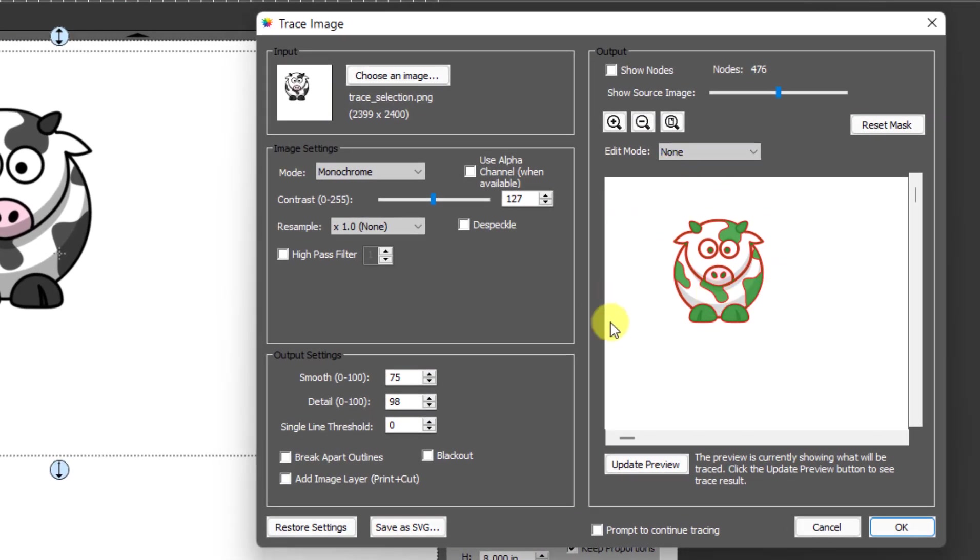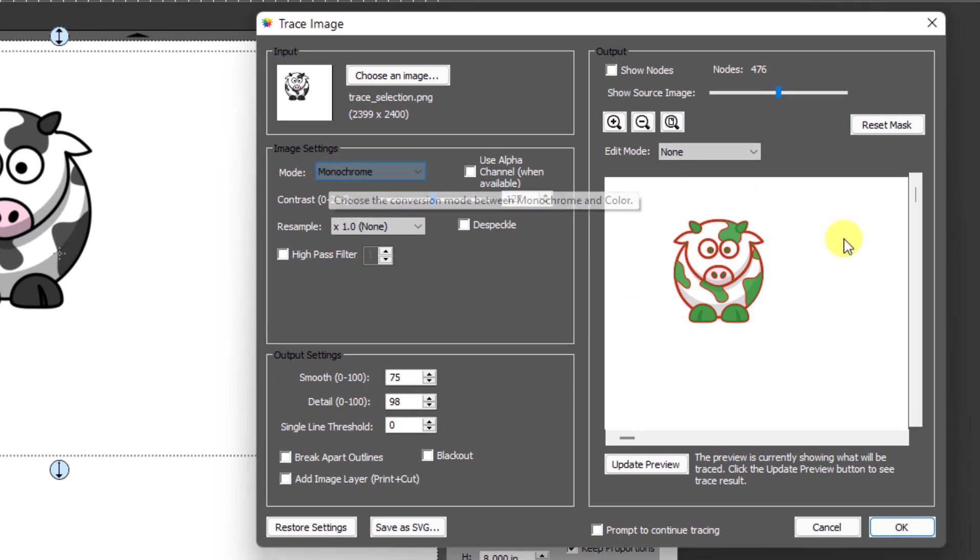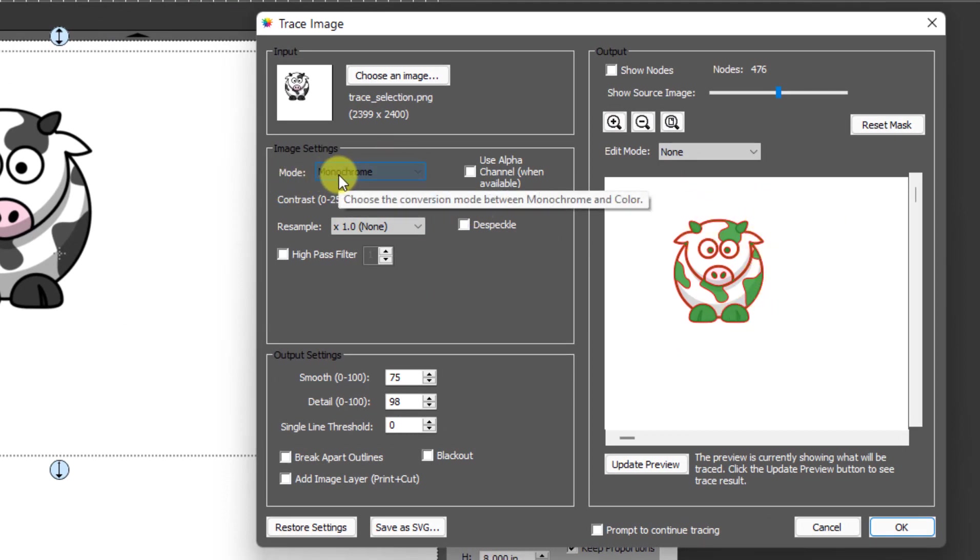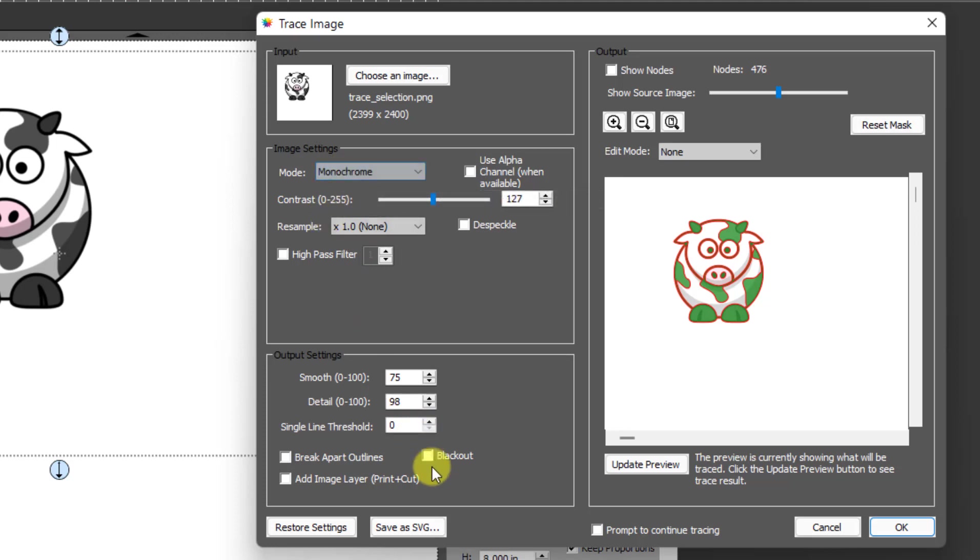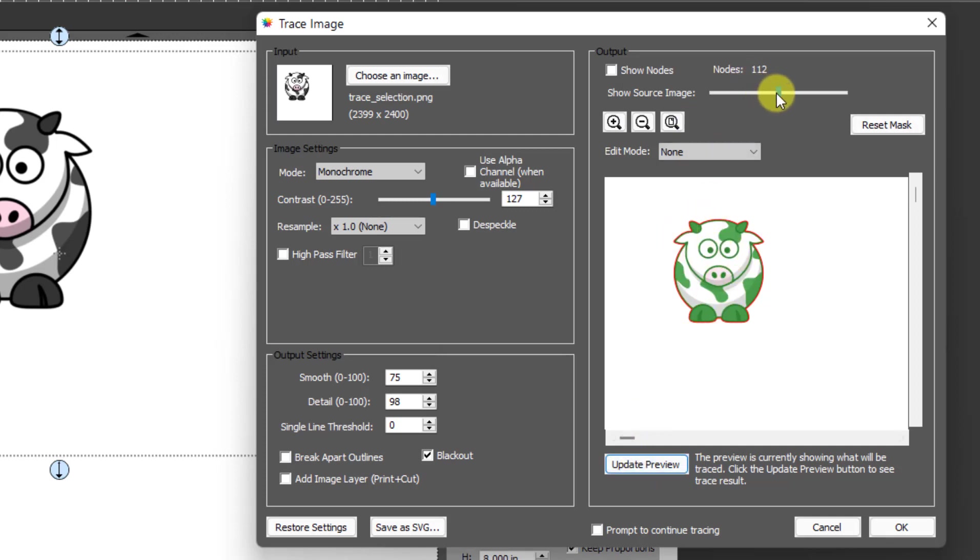In this window, you'll immediately see your image over here. For the settings, since you're going to be retracing this item for print and cut, make sure you have monochrome mode selected, then click on the blackout option, and then click on update preview. That's going to show you what the cut lines are. I'm going to drag this down and I can see it's the cut line.